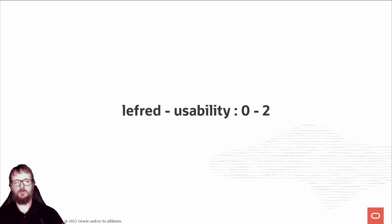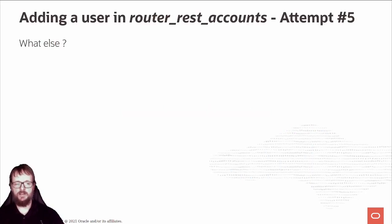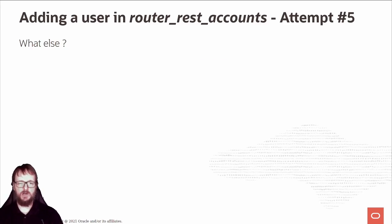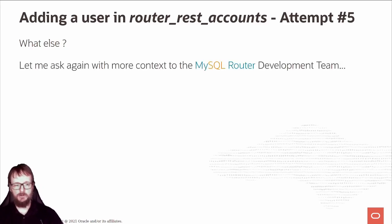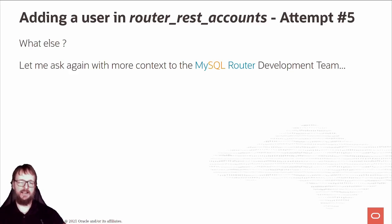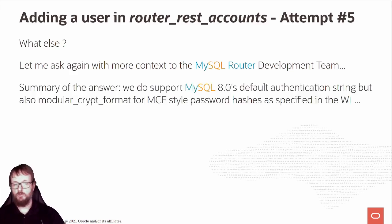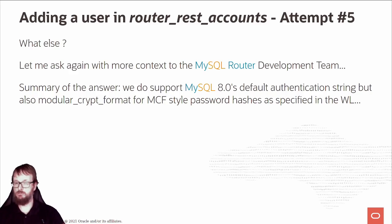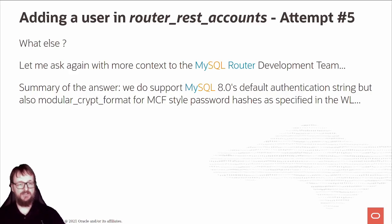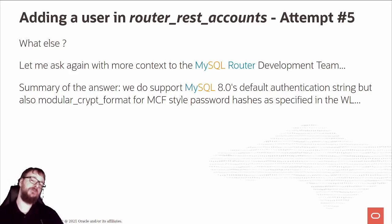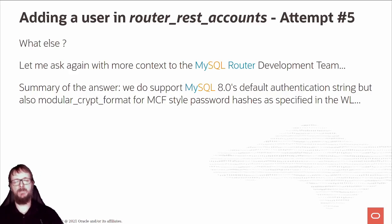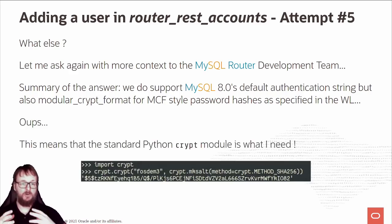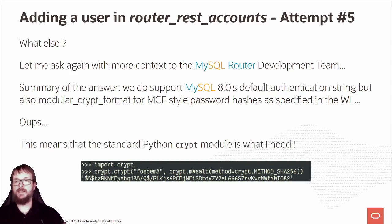What are my other options? Let me ask again with more context this time to the MySQL Router development team. I went there and asked them - this is what I want to do. Let me summarize the answer: we support MySQL 8 default authentication string, but also modular crypt format MCF style password hashes specified in the worklog. Oops, my bad. This means the standard Python scrypt module is what I need.